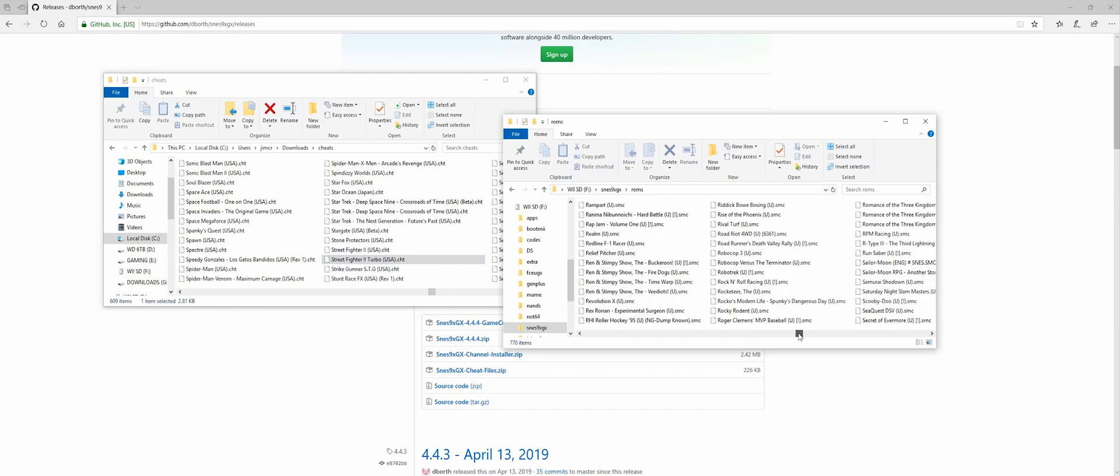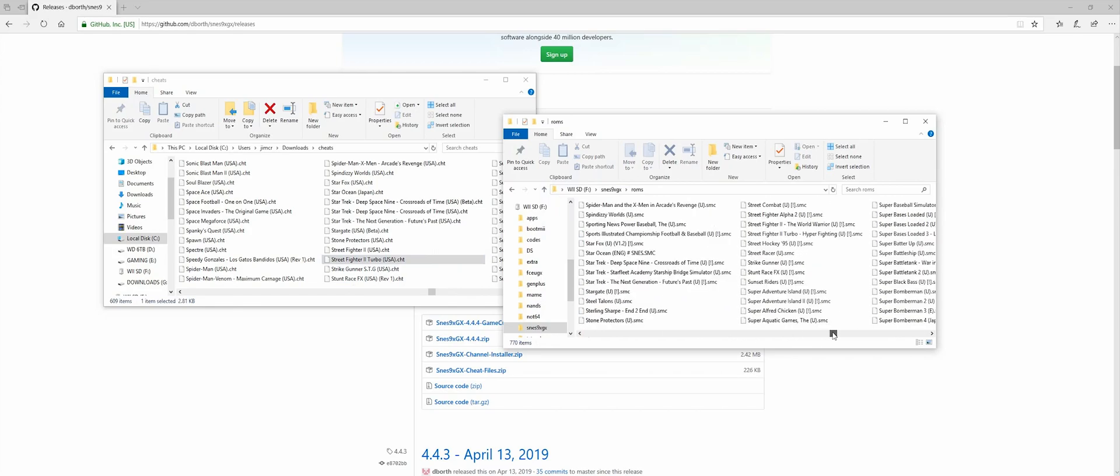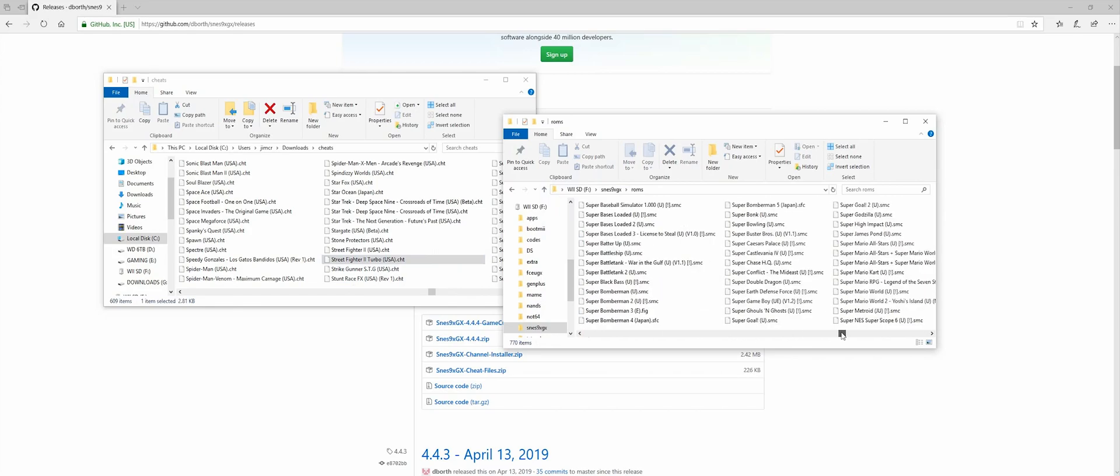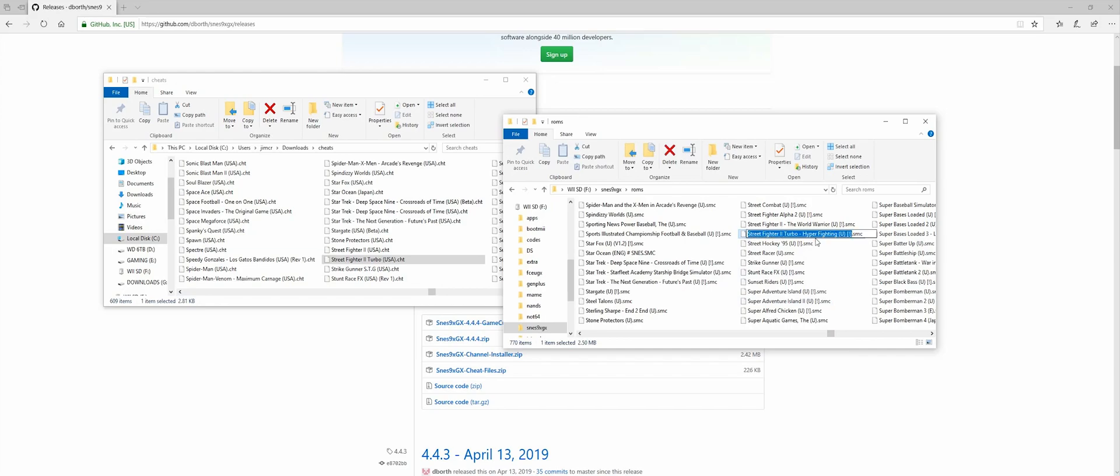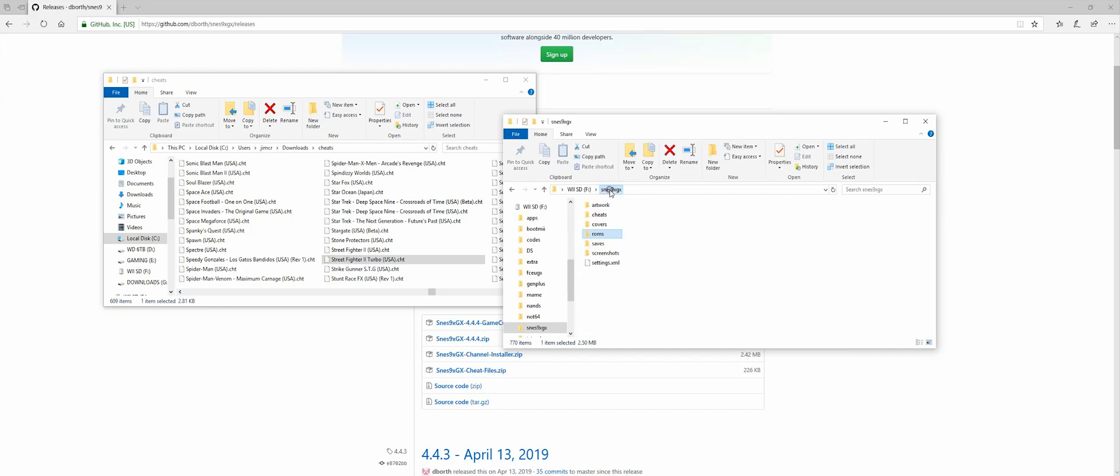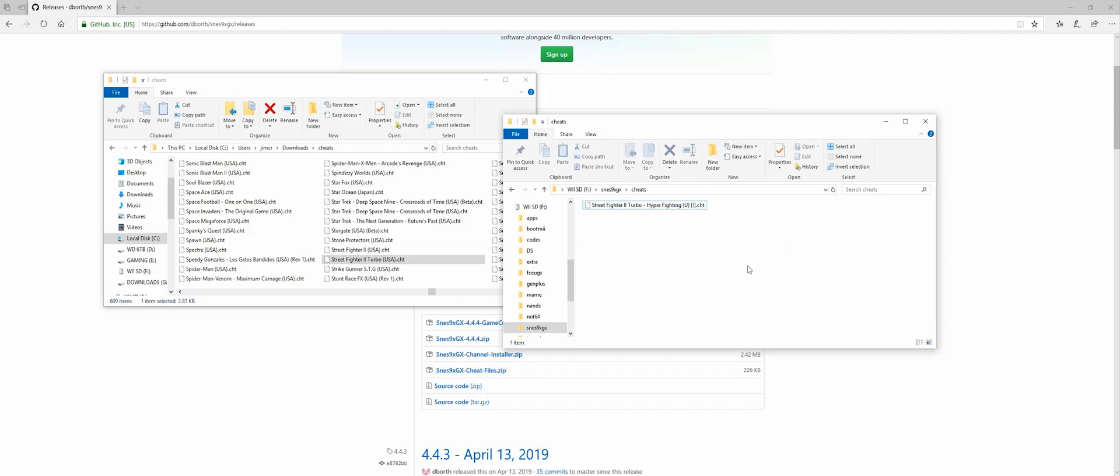Let's go look at the ROM because the ROM name needs to be the same as the cheat file name. And in this case, it isn't. So we're going to end up changing the cheat file name. So we're going to copy the name of this game. We're going to go back to our cheat file and paste the name over. So now they are identical.